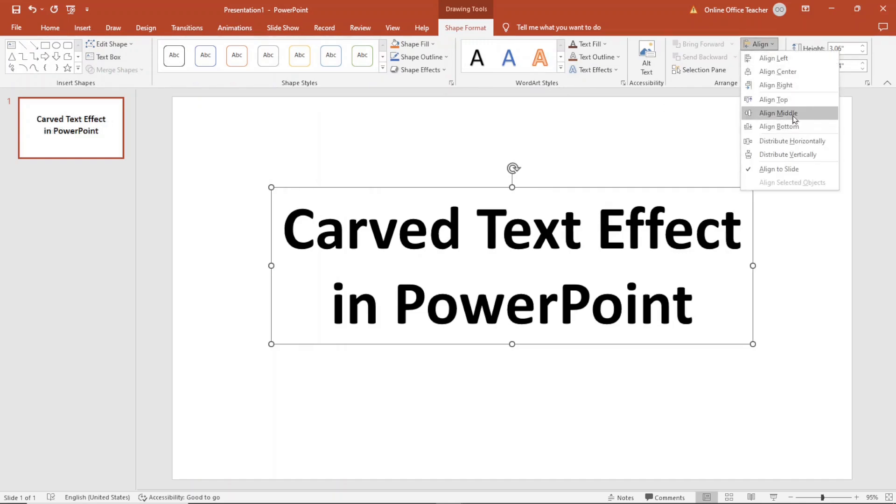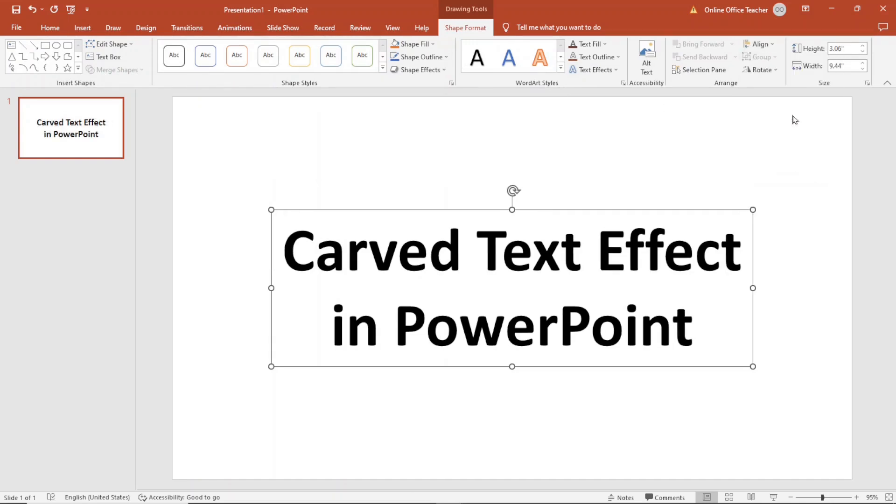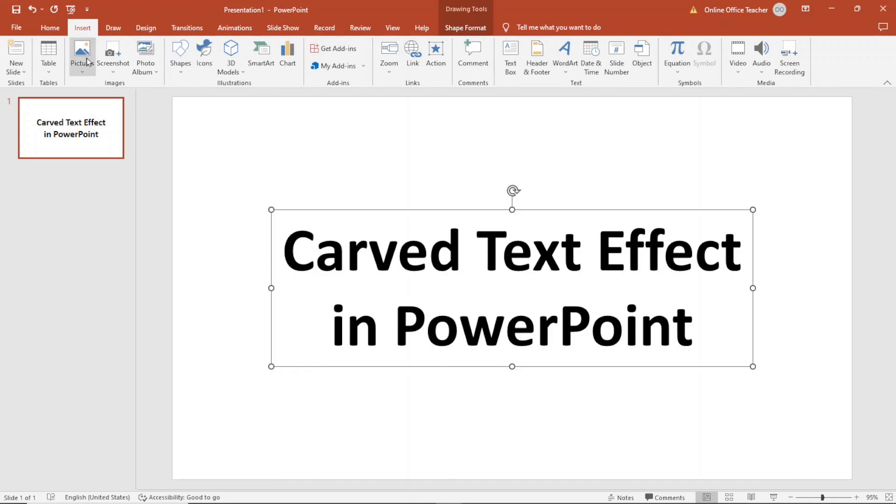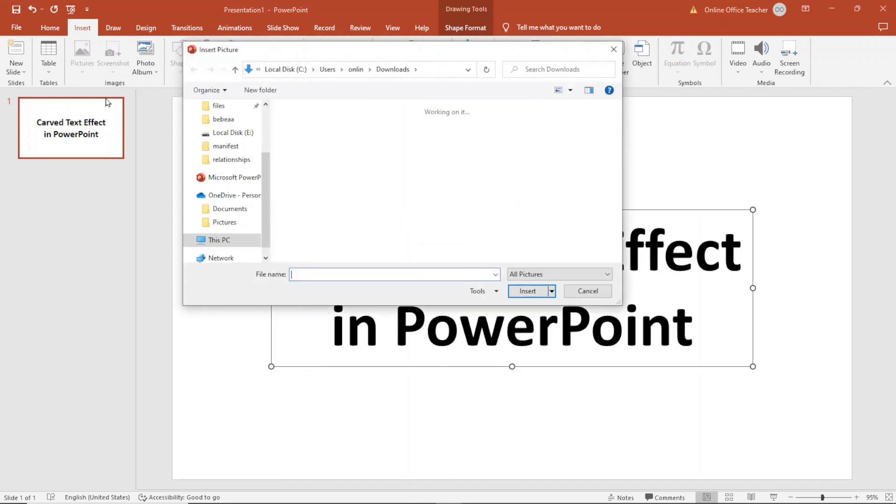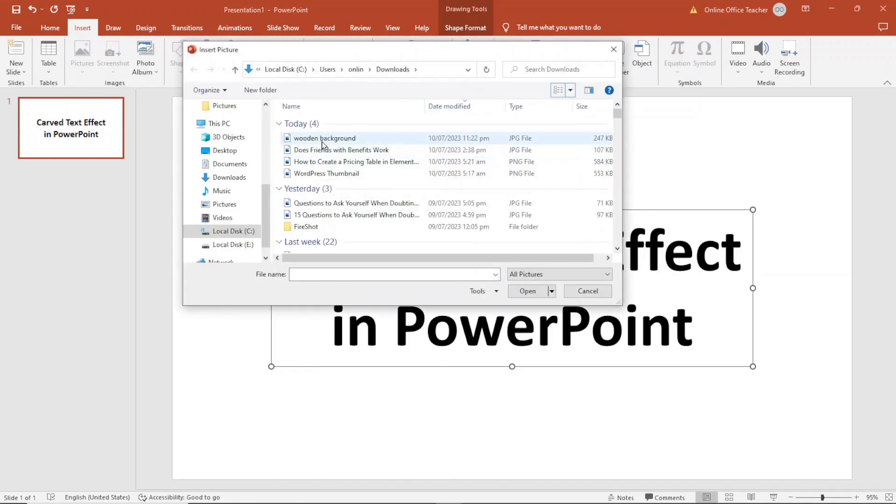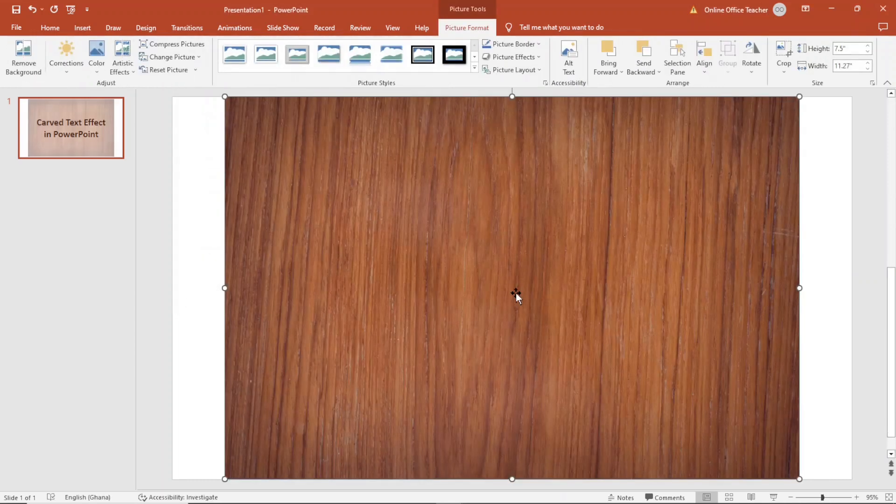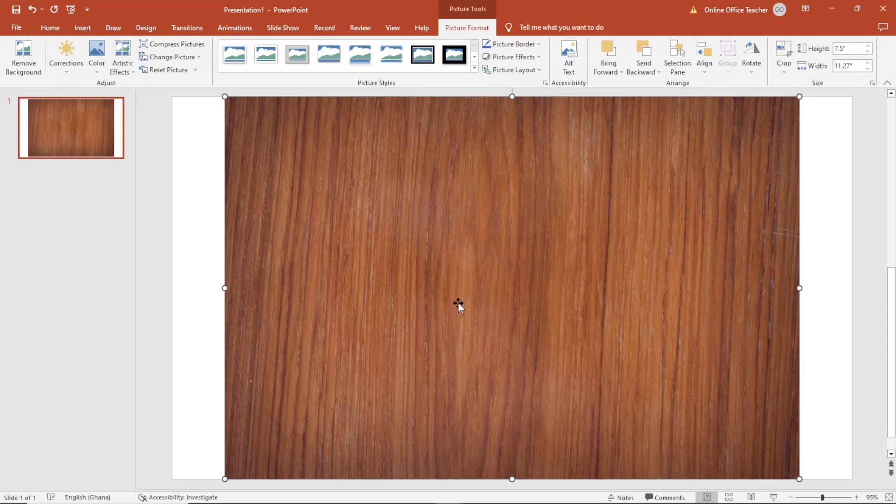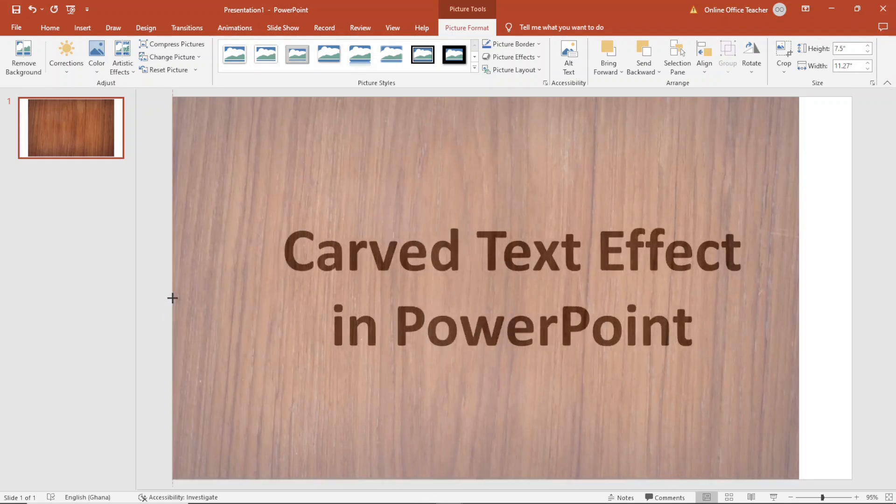Next I'm going to insert a wooden background image. I go over to Insert, Pictures, This Device, and this is the image I want to use. I select it then click on Insert. I've downloaded this image from pexels.com. I'll leave a link to it in the description. It's a royalty free platform where you can download videos and images. I just resize it to fit my slide.